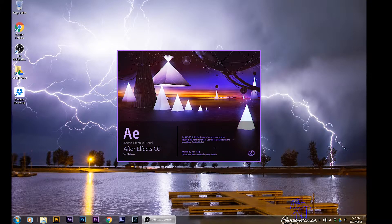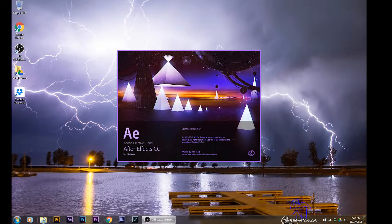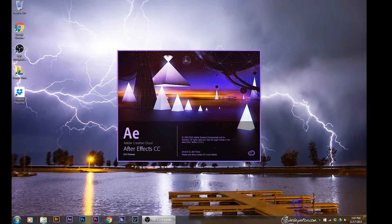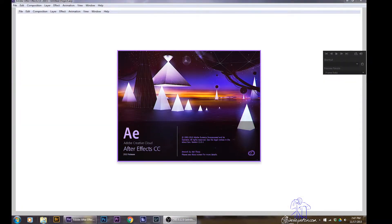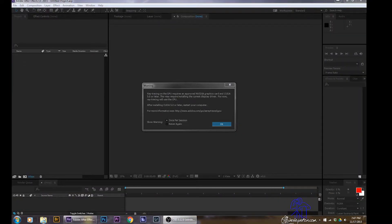So first off, just open up After Effects here. It can take a little bit of time to open, but I've sped it up to get us there.